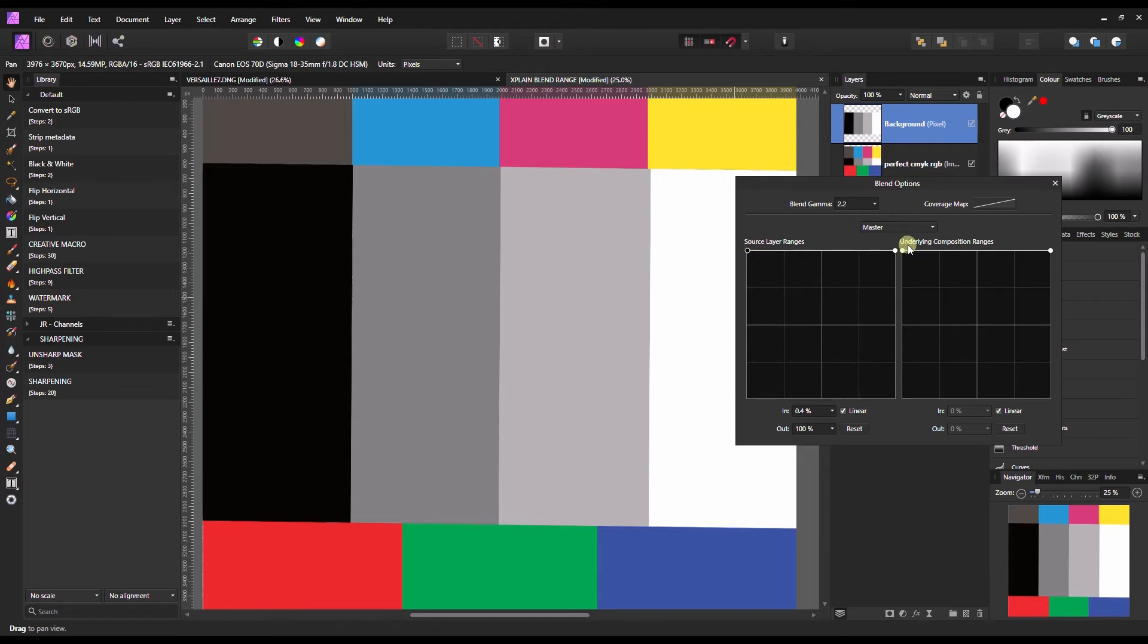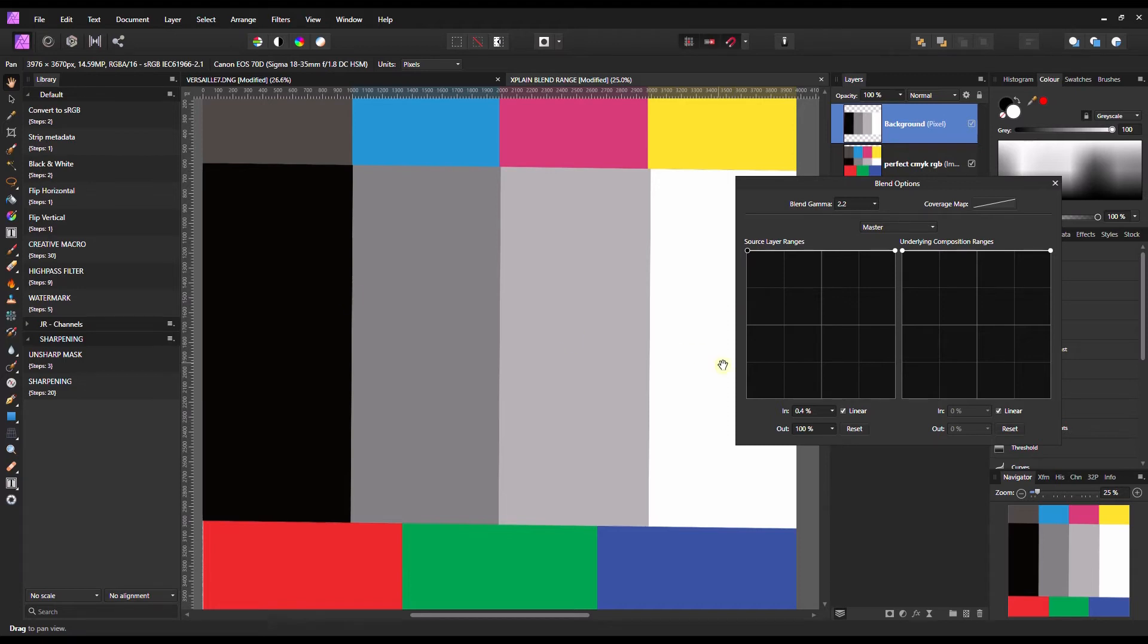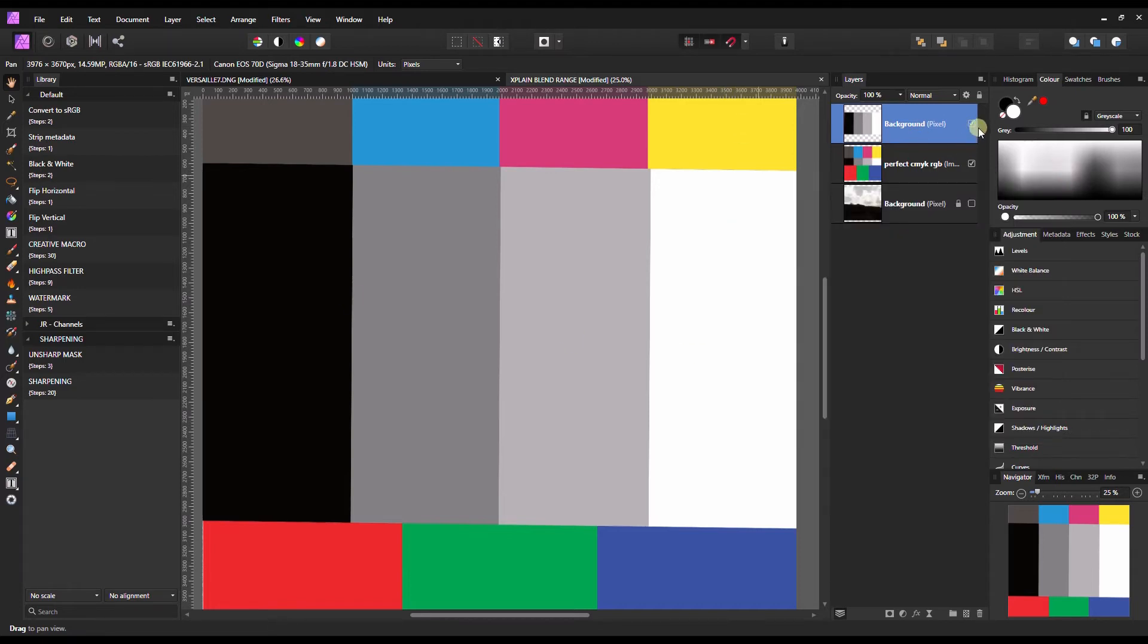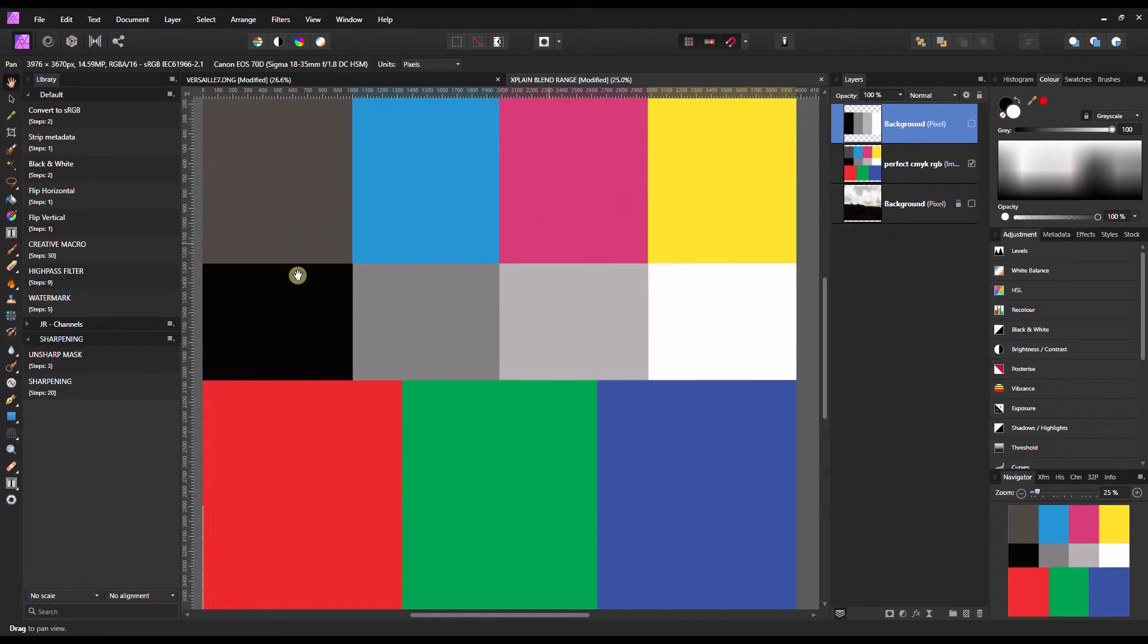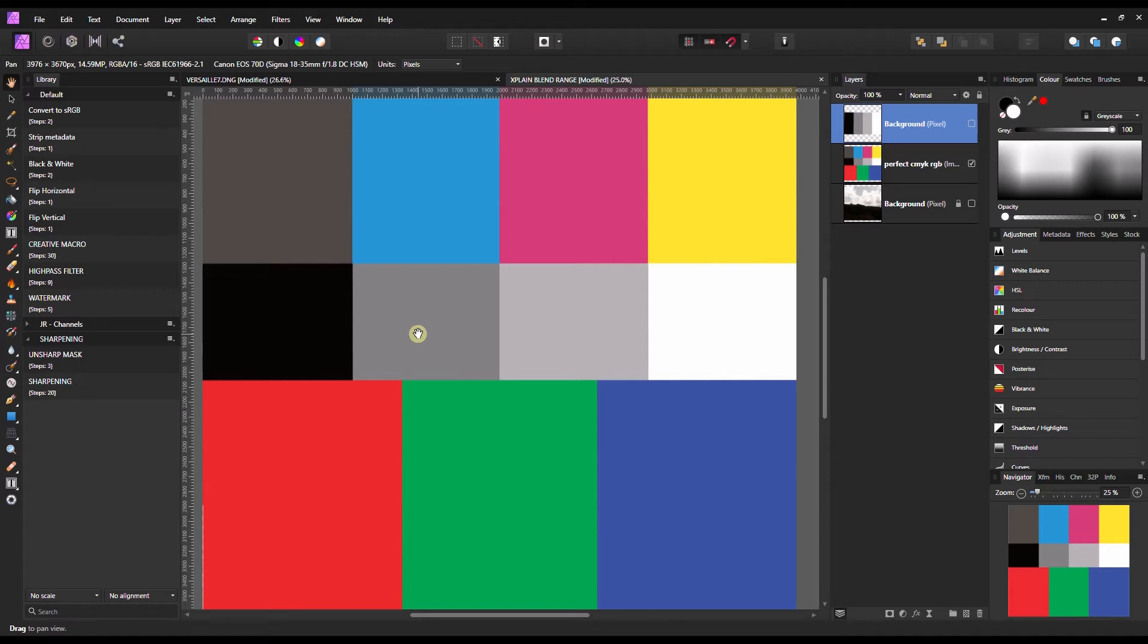Now before I jump into the underlying composition ranges I want to show you another thing. Yeah it's true the source layer ranges control the dark value to the white value but imagine you have a photograph with other colors. What if you have a landscape photograph where you have green trees, a blue sky, a blue ocean, anything. I'm going to show you exactly what happens.